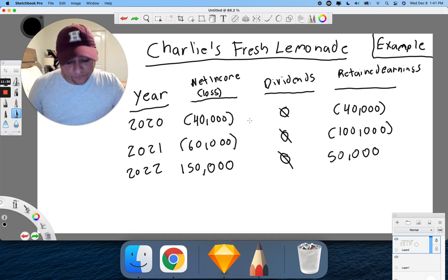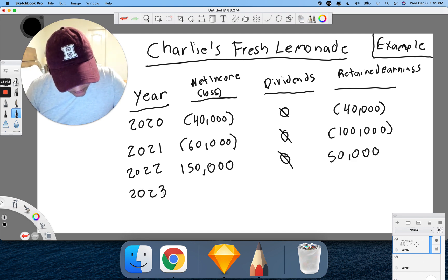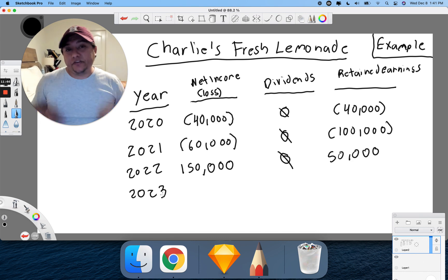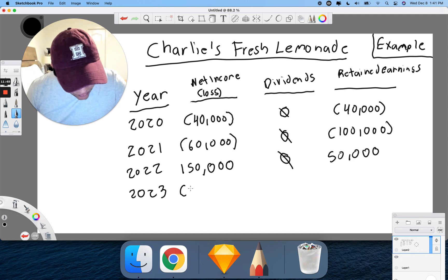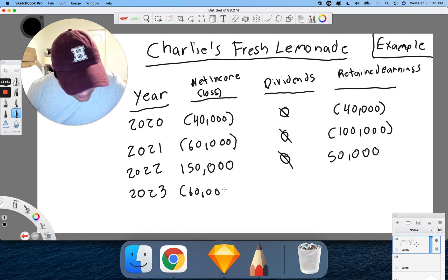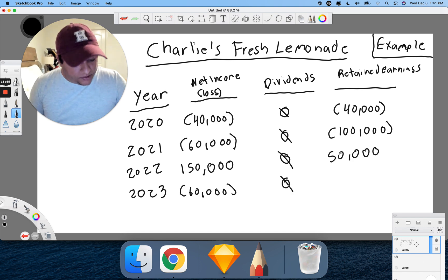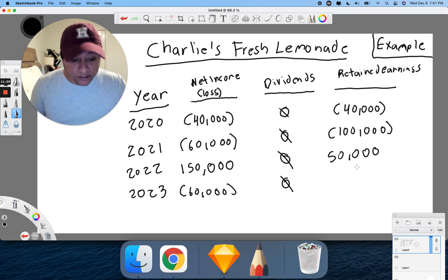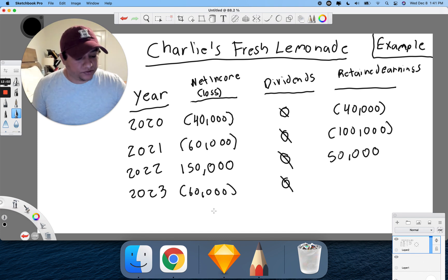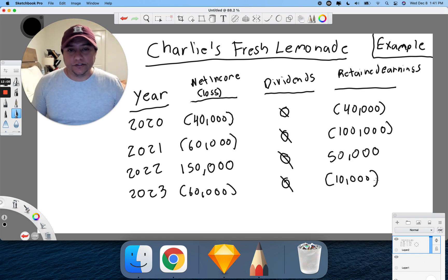Let's move on to year four — 2023. We lose another $60,000 this year, we had a bad year, and we didn't pay a dividend again. So that's $50,000 in the green minus $60,000, which leaves us at negative $10,000.